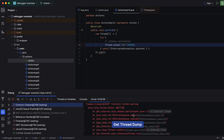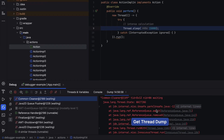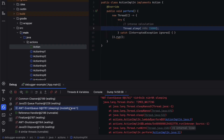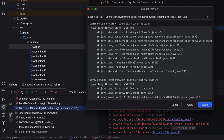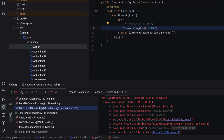While the first two methods show the current state, the thread dump is rather a static snapshot. Here you can review the threads, find the calls, and even export the thread dump to share with others.